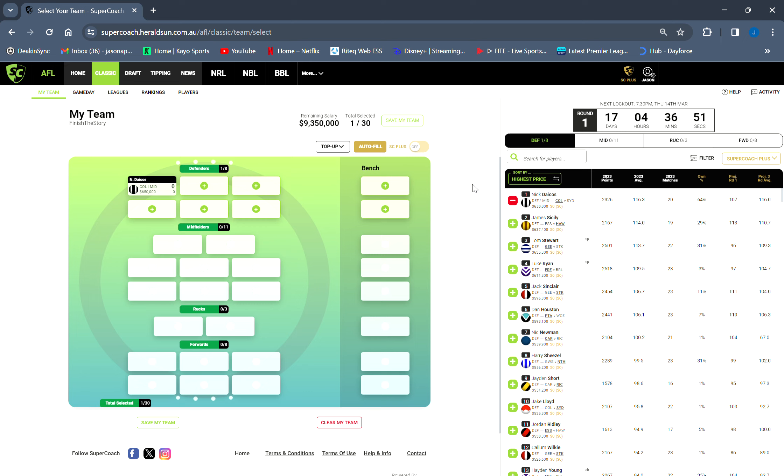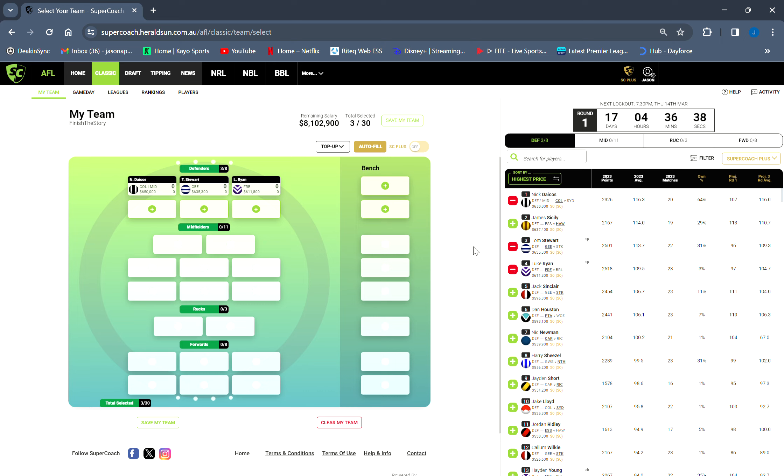But think about it - that bye is in round five or six or something. If he goes crazy the first four rounds because he averages 120 and he's above 700k, have fun in the bin because I'm going to have him. Next, Tom Stewart and Luke Ryan. Yes, I do not have Sicily.